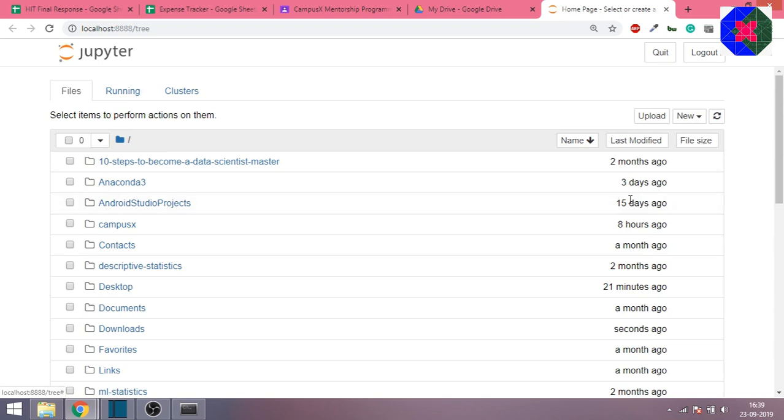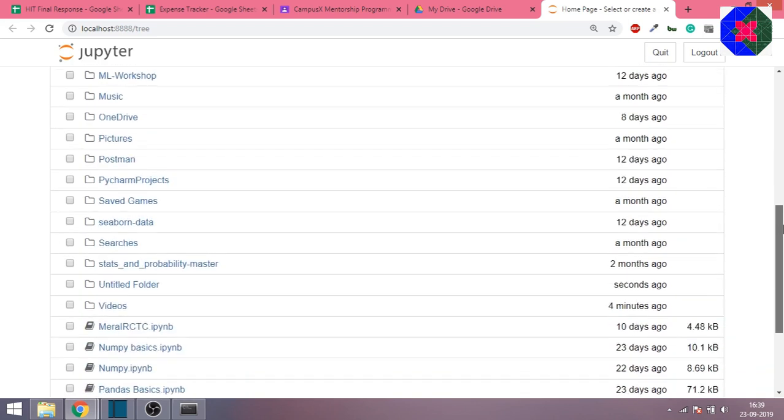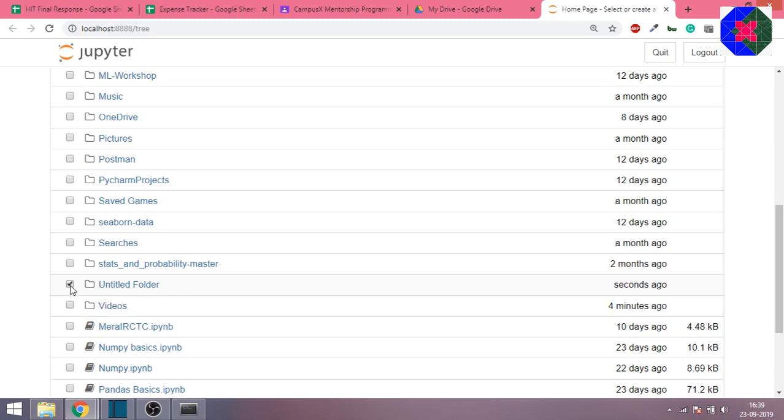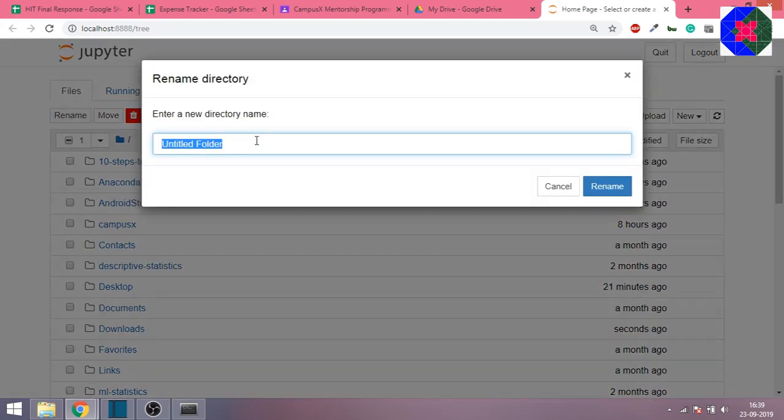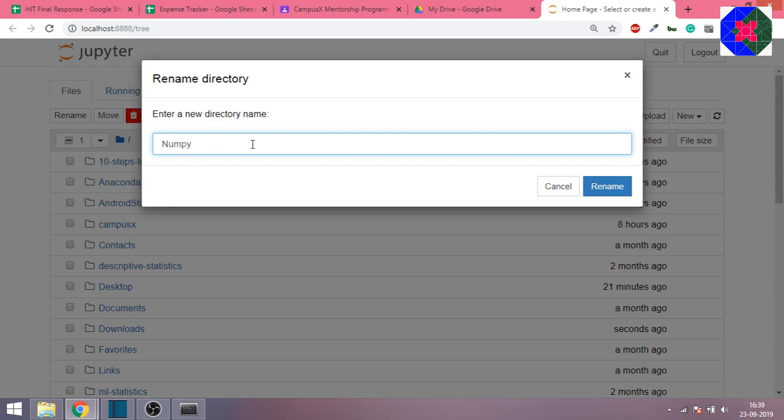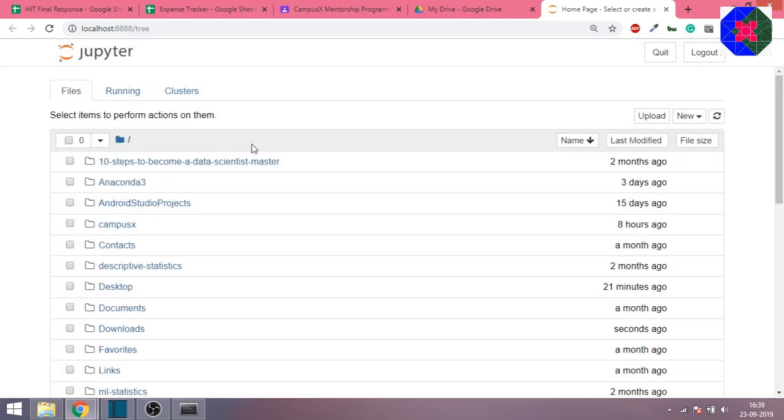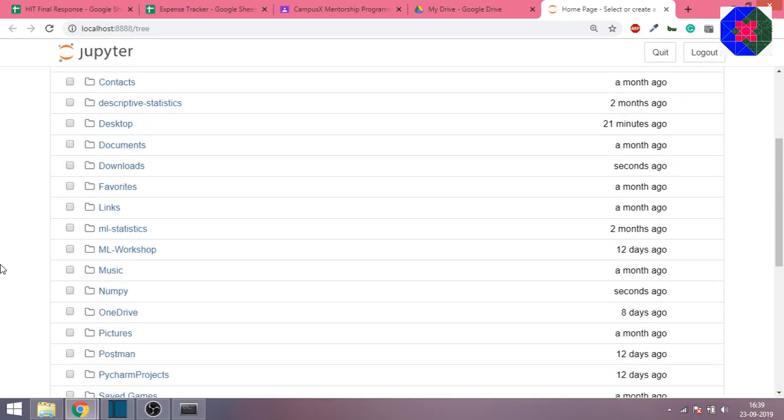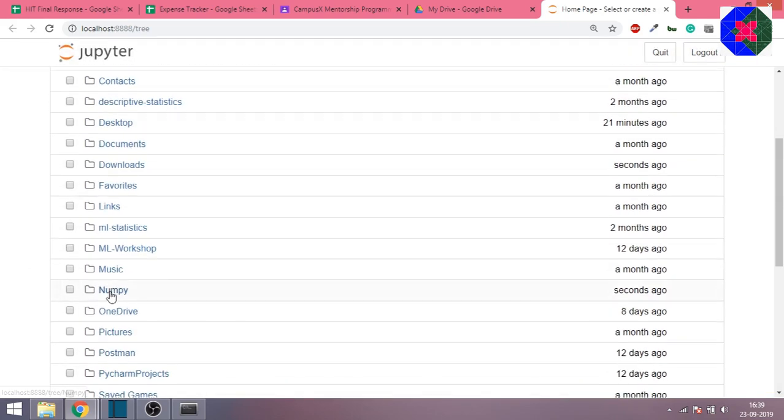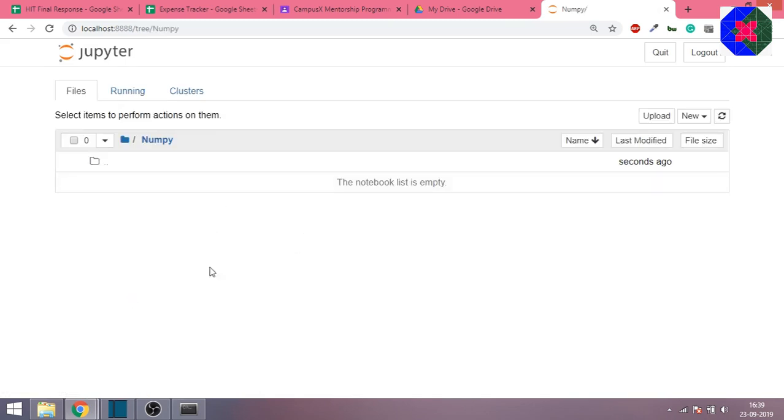You will see nothing happens, but scroll down and you'll see an untitled folder has been created. Check it, go on top and rename this folder to numpy. Hit rename and the folder has been renamed. Here is the folder.